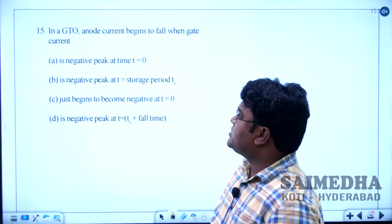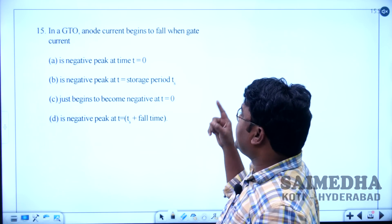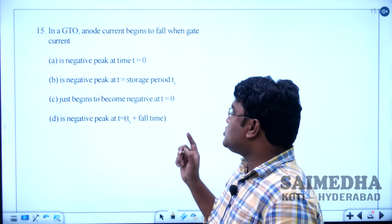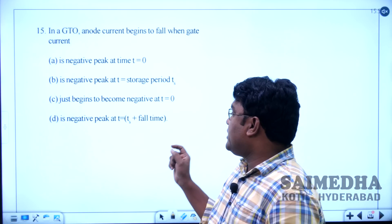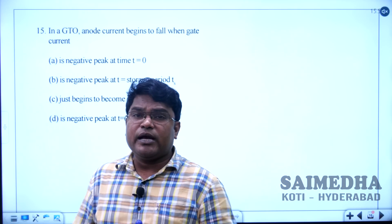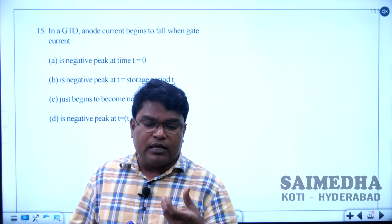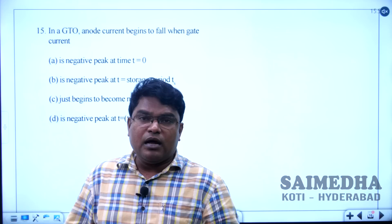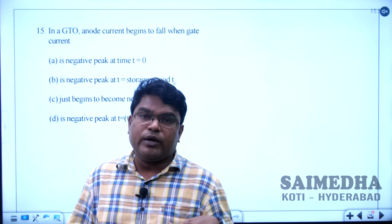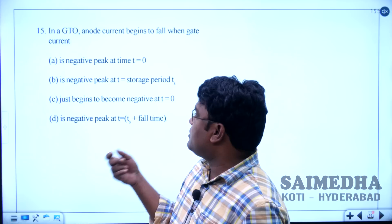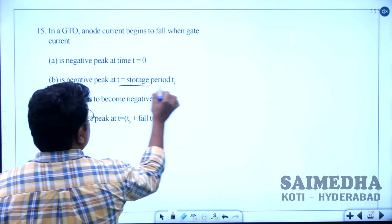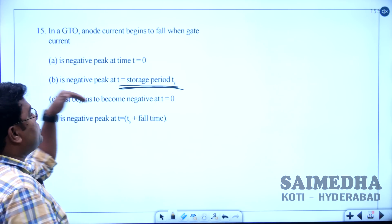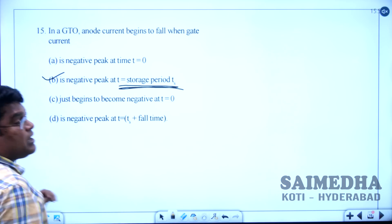Let us solve question number 15. In a GTO, anode current begins to fall when gate current is — option A: negative peak at T=0, option B: negative peak at T equal to storage period TS, option C: just begins to go negative at T=0, option D: negative peak at T = TS plus fall time. GTO is a gate turn-off thyristor; it can be turned off by applying negative gate pulses. The anode current begins to fall when the gate current is negative peak at T equal to TS. Option B is correct.